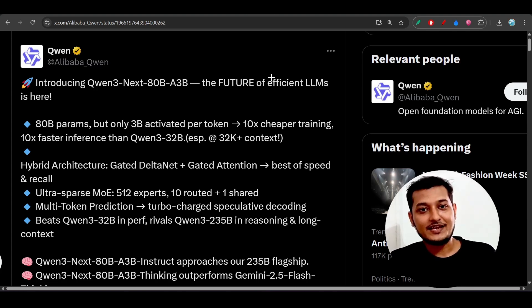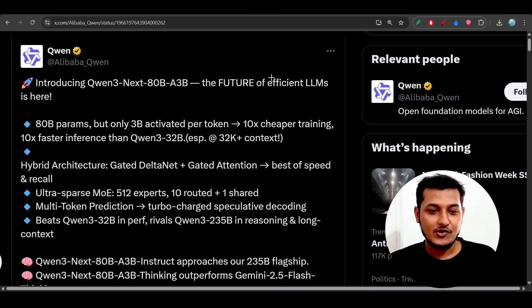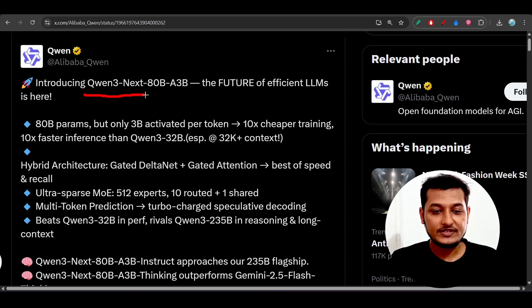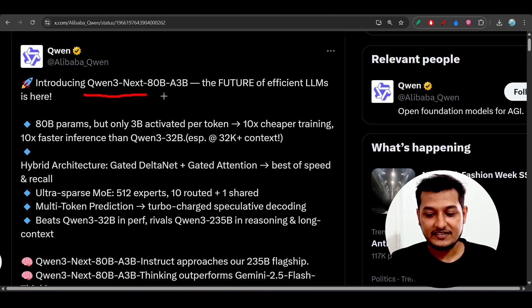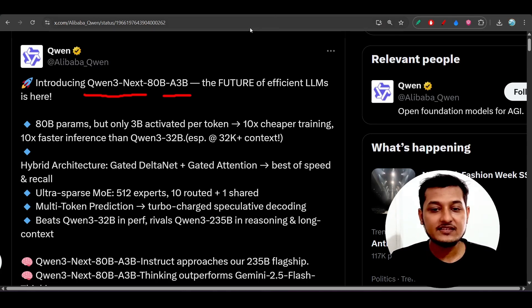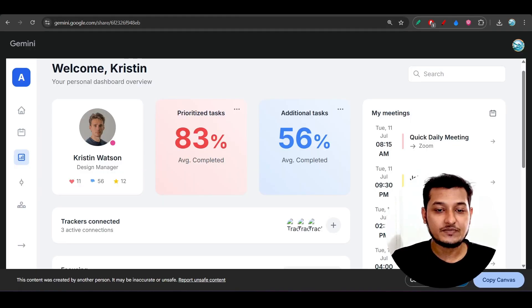Hey everyone, welcome back to another new exciting video. Qwen has released another new model, which is the Qwen-3-Next 80 billion activated 3 billion parameter model, and I have compared this model with the Gemini 2.5 Pro.